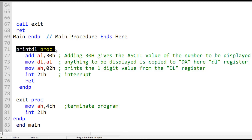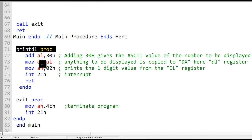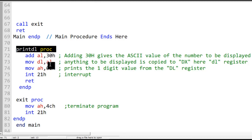The printDL procedure adds 30H to AL for ASCII adjustment (converting hex to ASCII), then moves AL into DL, and calls interrupt 21H with 02H to print what's in DL. So AL has 8 plus 30H for ASCII, it's moved to DL, and 8 gets printed.